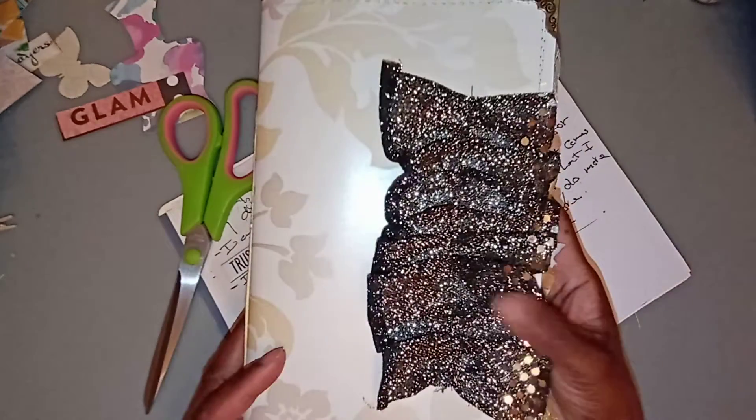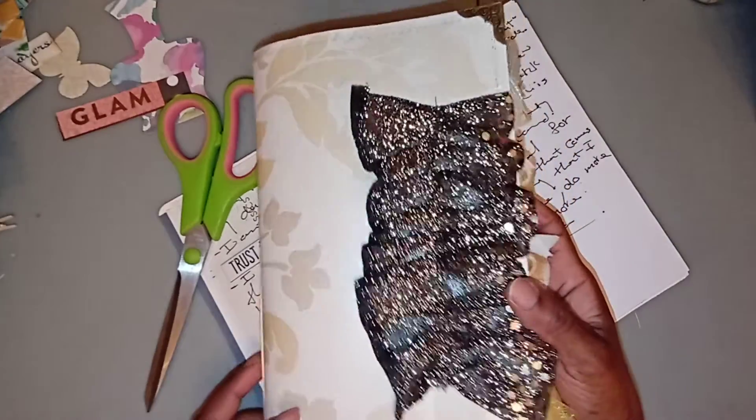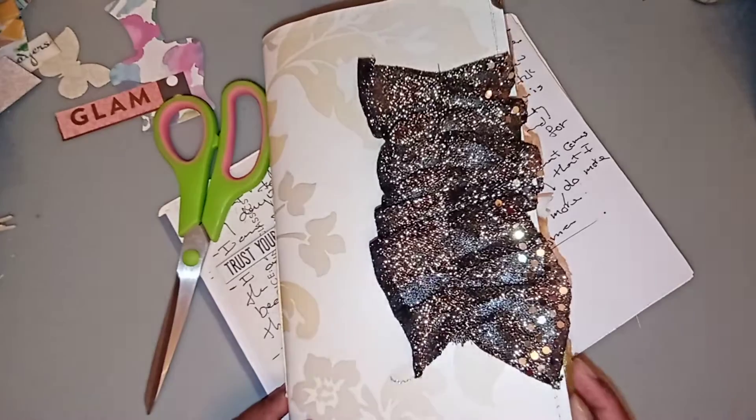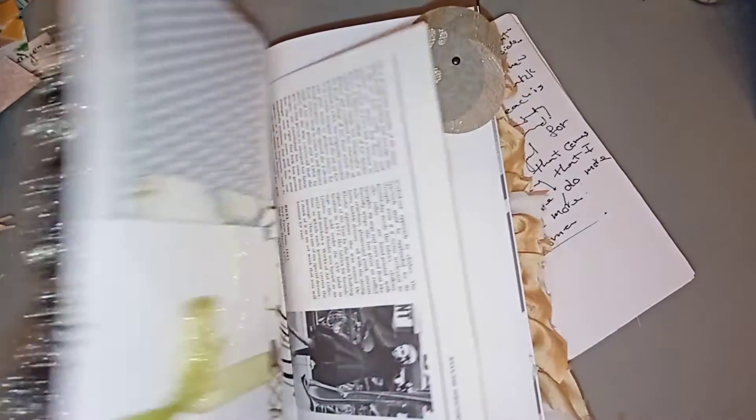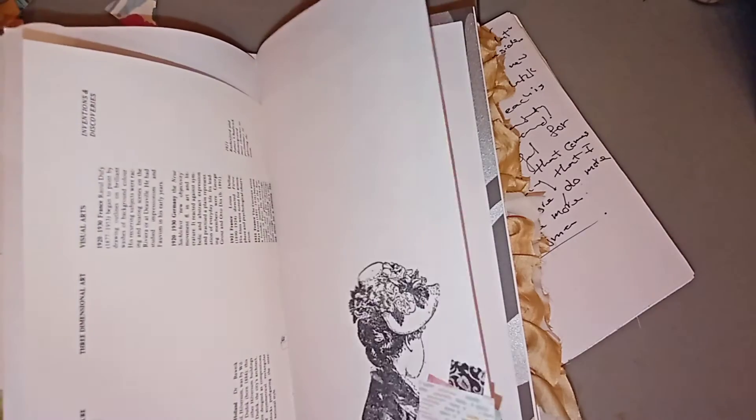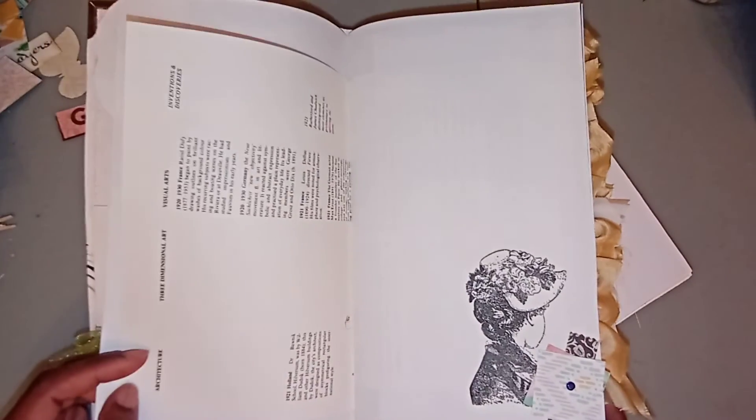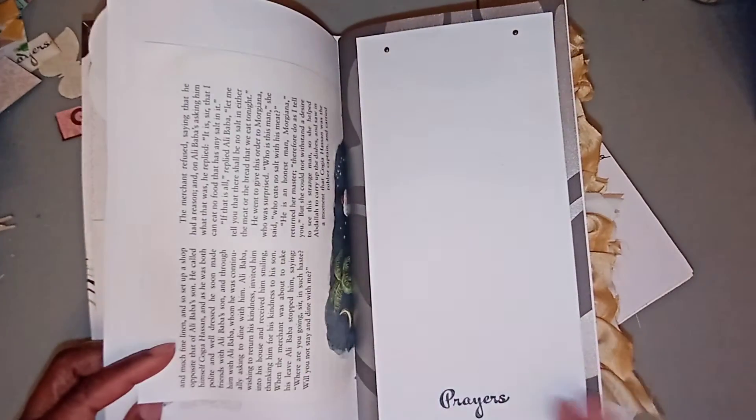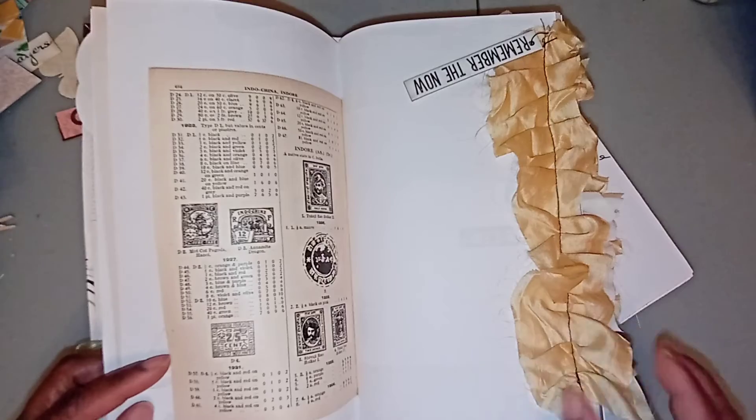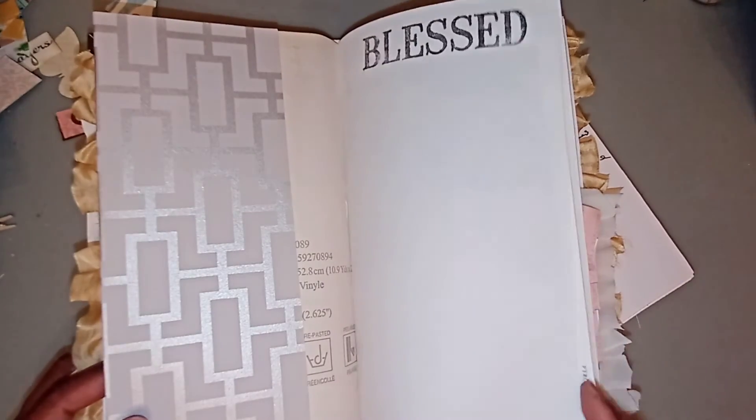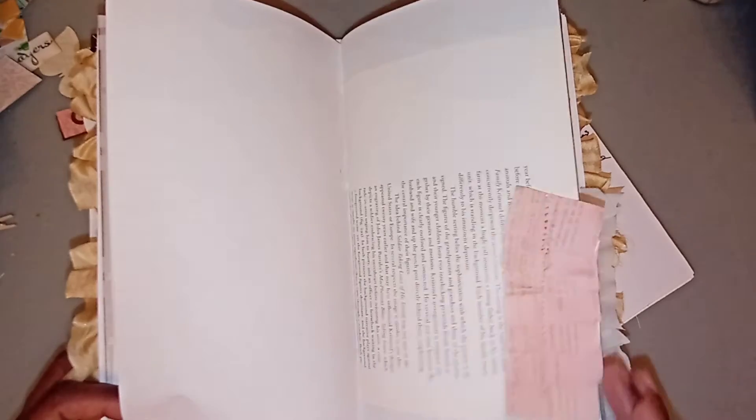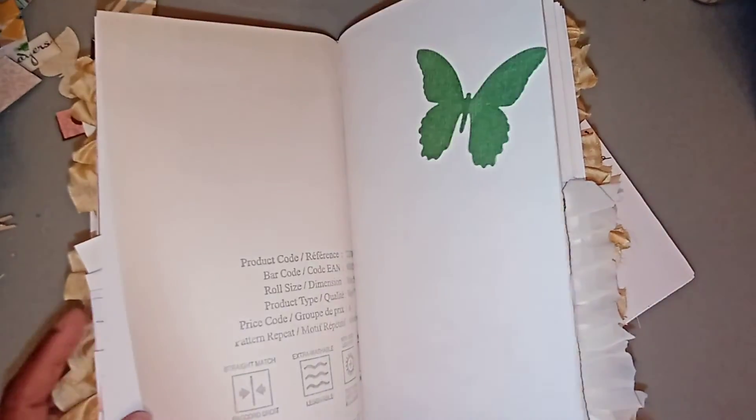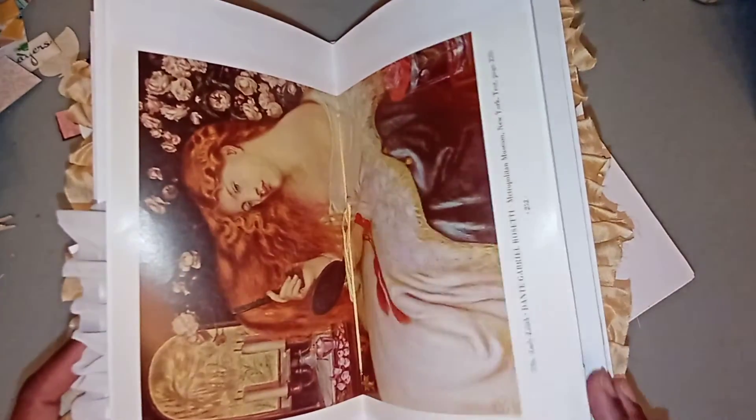Here is another journal that I have available if you're looking for a journal to start your journey. At the time of this showing today it's available. If this one is not available and you like it, then I have others. But they are so beautiful.